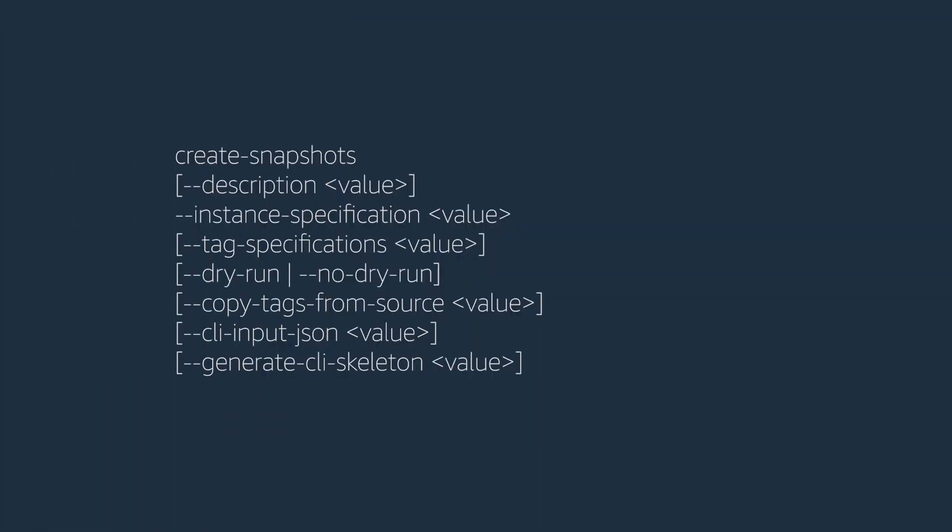Also, you can create snapshots from the AWS Command Line Interface AWS CLI using CreateSnapshots API. For parameter descriptions and example calls, refer to the AWS CLI command reference CreateSnapshots.